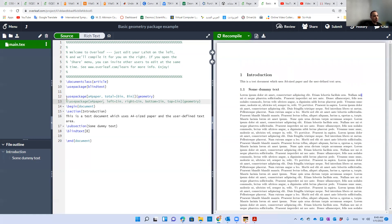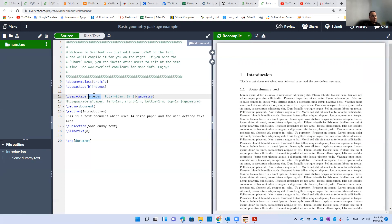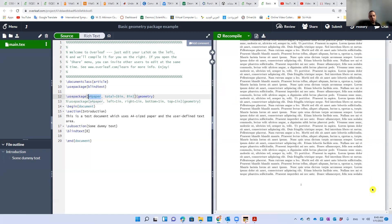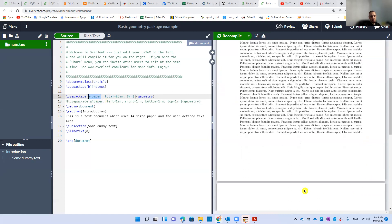And for this, we're going to use the package called geometry, and it has some certain inputs. For example, the size of the whole page—in this case, it's an A4 page. This can be changed to letter, for example, or A3, whatever.